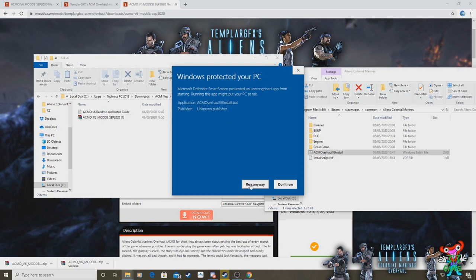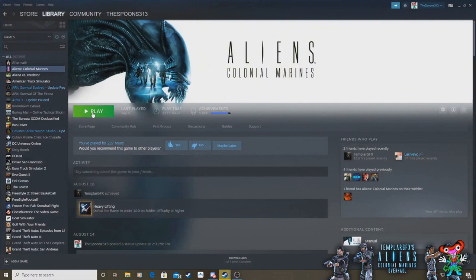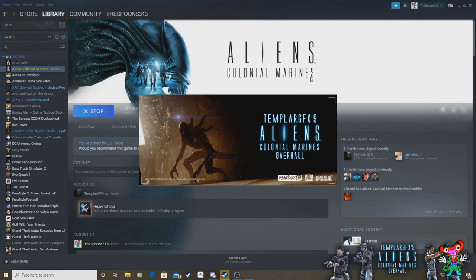malware. It's not, don't worry about it, just click run anyway. Now once this is up on the screen press any key, I press enter and it disappears and that's that for that part of it. The mod is now installed and you'll see if I go to Aliens Colonial Marines and click play. There we go, Templar Graphics Aliens Colonial Marines overhaul V6 and it loads beautifully now.